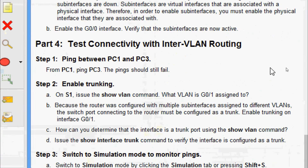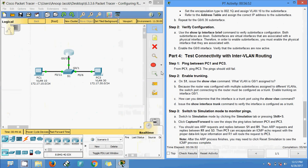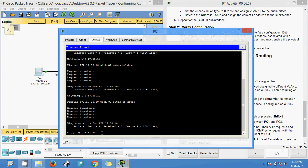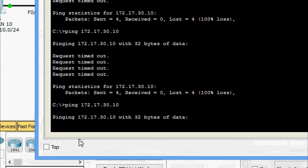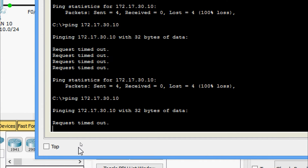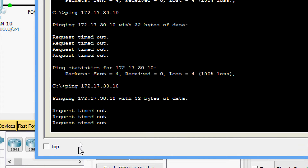Now Part 4: test connectivity with inter-VLAN routing. Step 1: ping between PC1 and PC3. From PC1, ping PC3 — the ping should still fail because we still need to enable trunking. We will configure that now — yes, the ping failed.